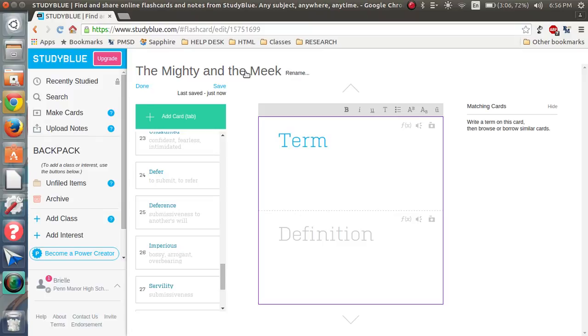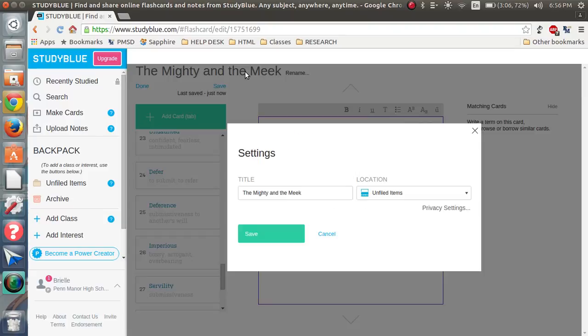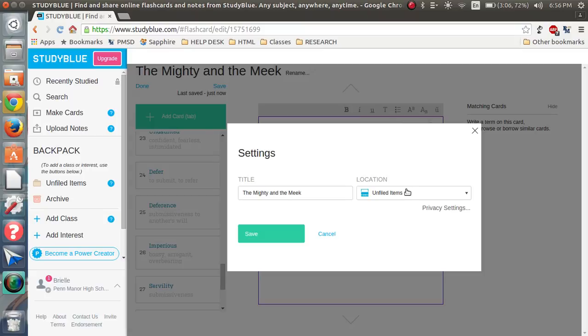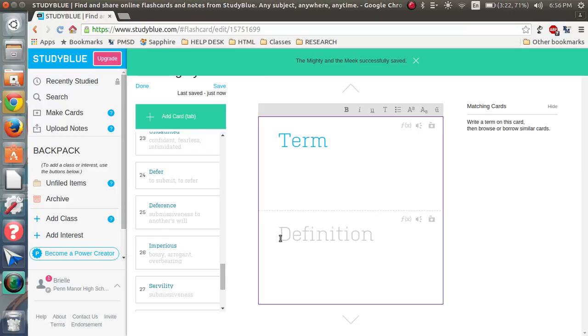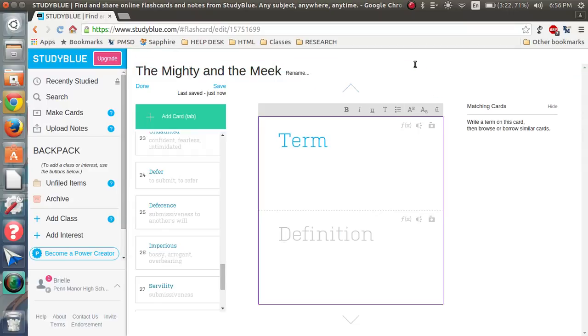You can also rename it. So if, like, next week's set of words, it will have a different title, so I'll change it to whatever that title is when I make a new set of cards. And it always asks for a location, which I always put in unfiled items, but you can also put it in a class or you can add an interest.